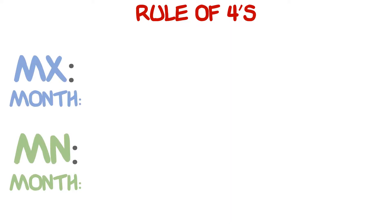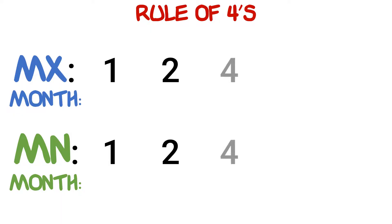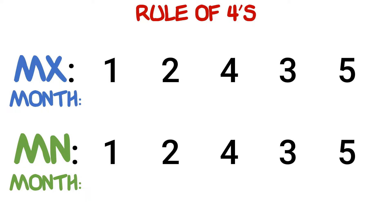The first step to the rule of fours method is to write down the numbers of the teeth that will erupt in order. The order is as follows: 1, 2, 4, 3, 5—basically counting up from one to five by switching the order of three and four.